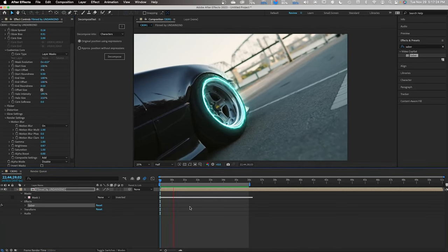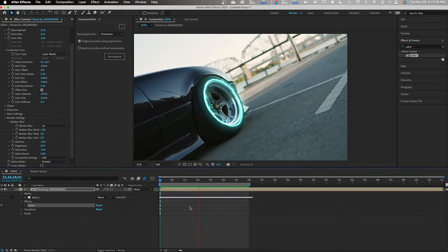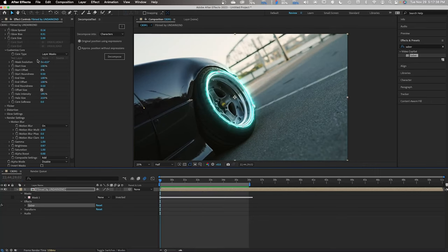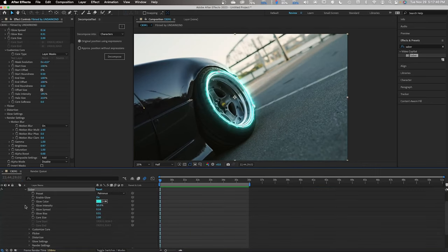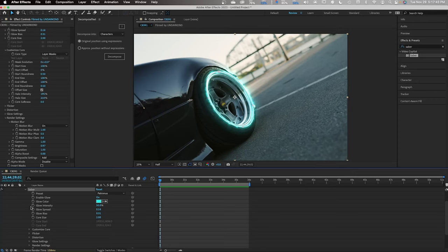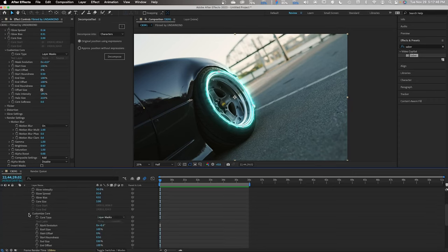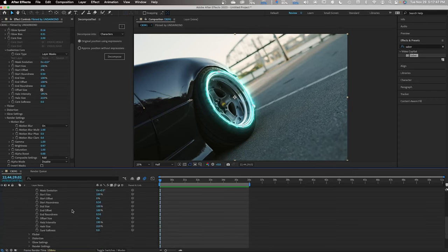Now, your clip should look something like this. I'd say we should add some movement in it by adding some keyframes to it. Go to the drop-down and go to Custom Core.